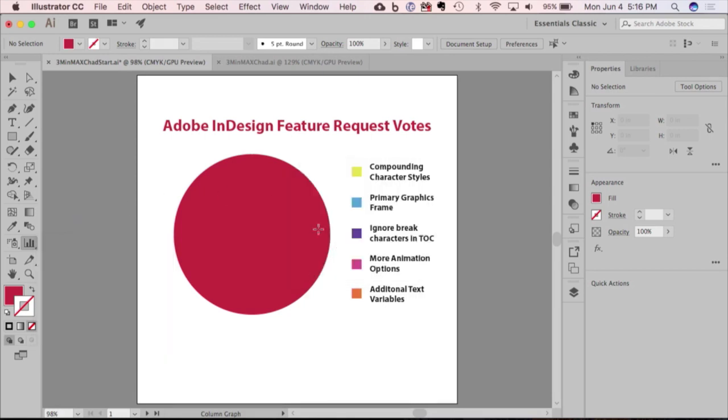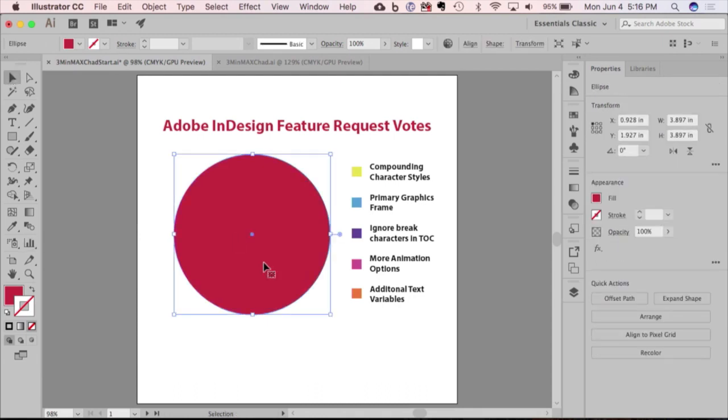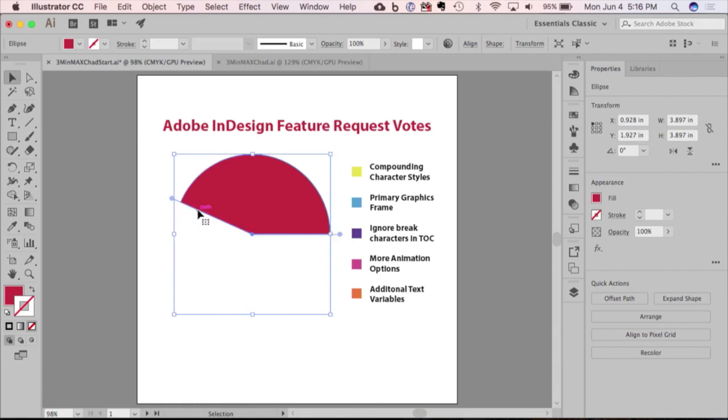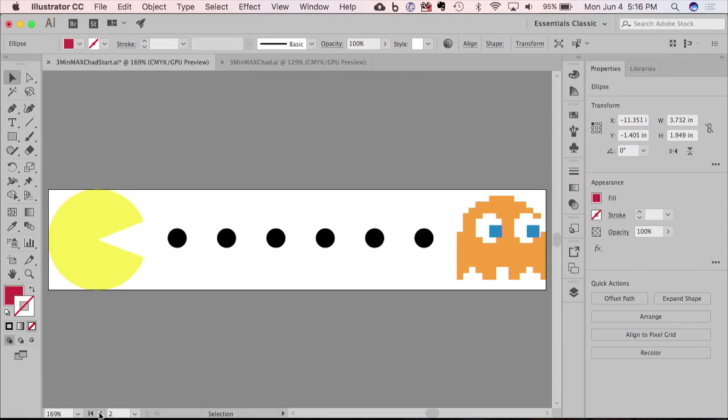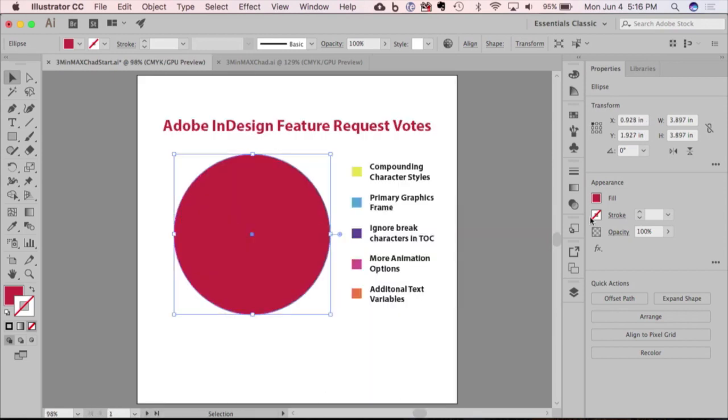But when they added live shapes to Illustrator, I started playing around with this. I'm like, oh well, this is pretty cool. So now if I want to, I can easily create Pac-Man and recreate that artwork very easily. So what I wanted to show you is I figured out a way to utilize this shape to generate ring charts.